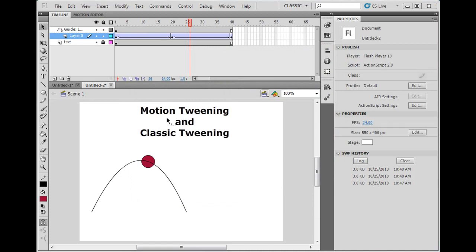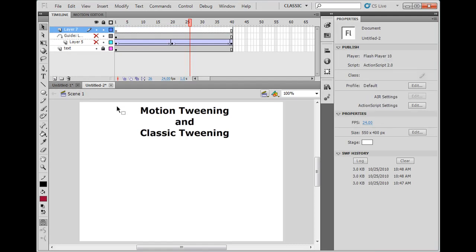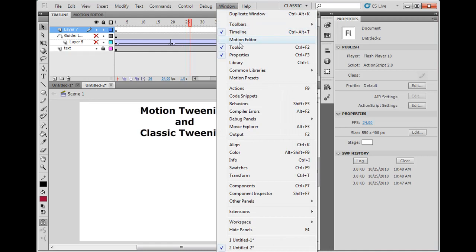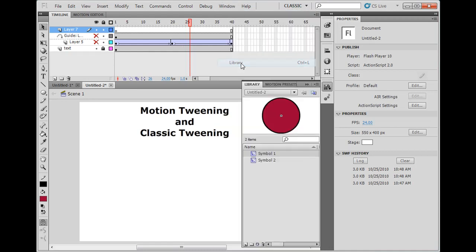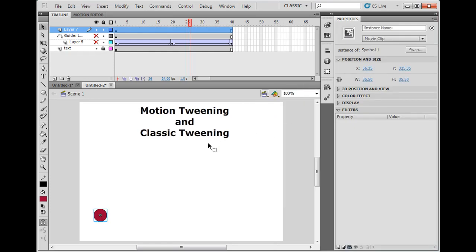Okay, with the new way of motion tweening, it's a bit easier. So what we'll do is, we'll turn our eyeballs off on this one. I'm going to go to this top layer, I'm going to click new layer. So now we have a new layer. I'm going to go to my library and I'll drag the ball out to the stage on this new layer.